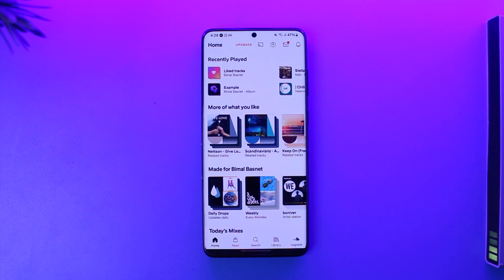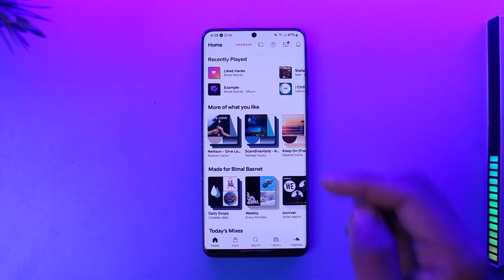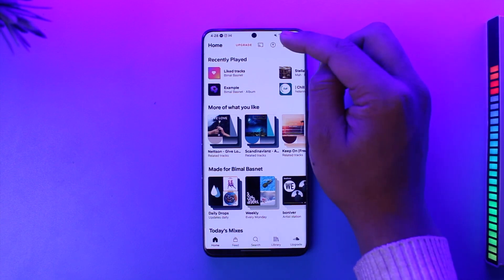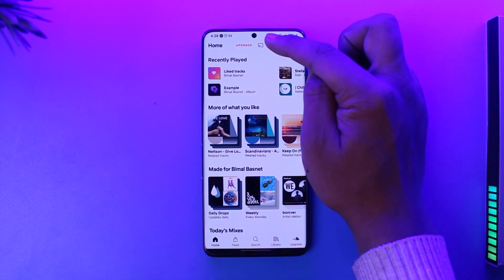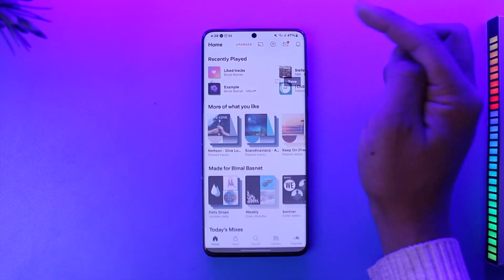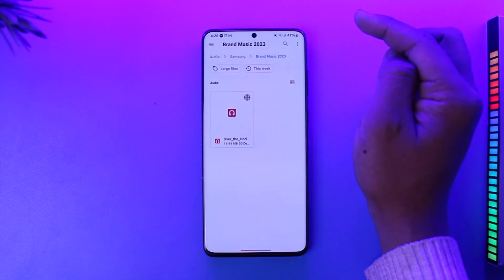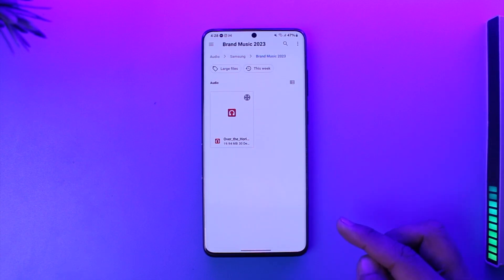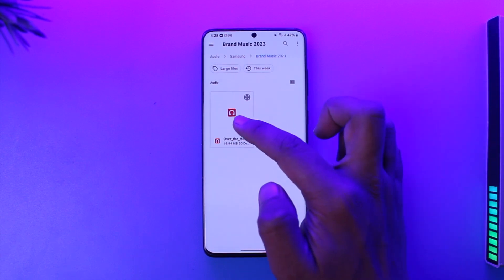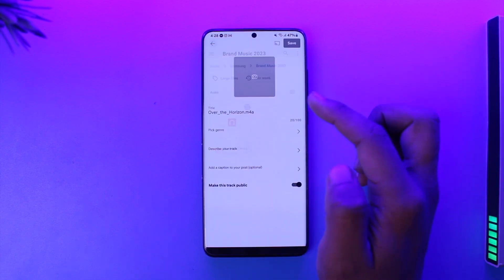Once you're signed in, to post your own music on SoundCloud, look at the top right-hand side — you'll find a little upload arrow icon. Tap that arrow button and it will ask you to choose a track from your device.